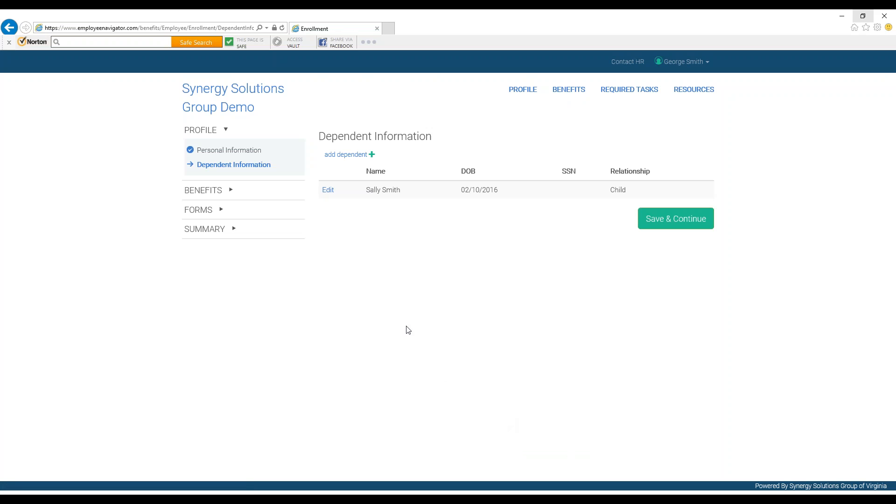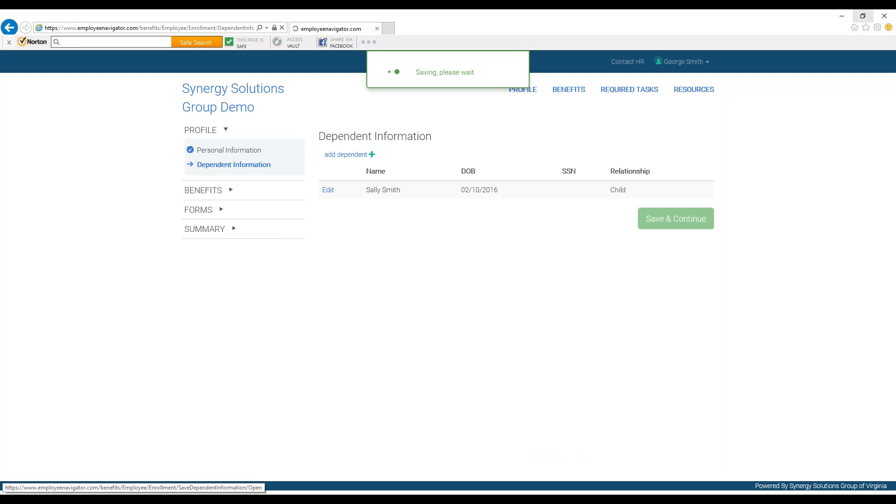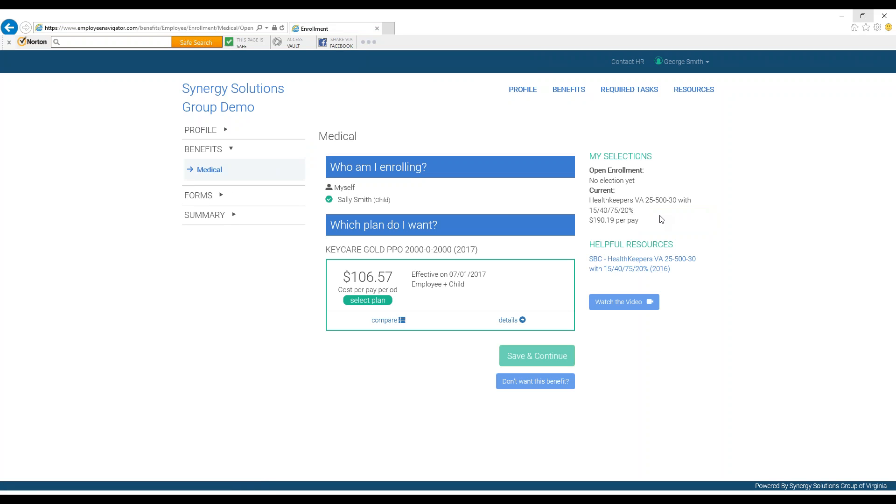Next, you can review, edit, or add dependents, and press Save and Continue when you are done. Now you can make your benefit selections. Employee Navigator will provide you with the benefits that are up for renewal or change.